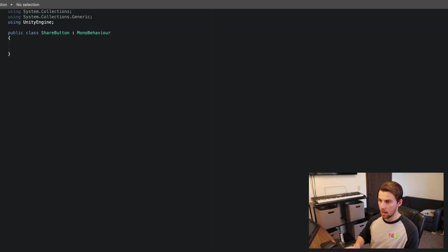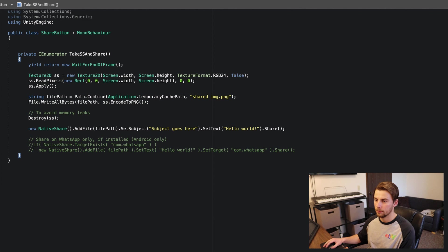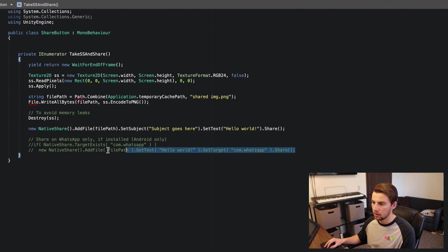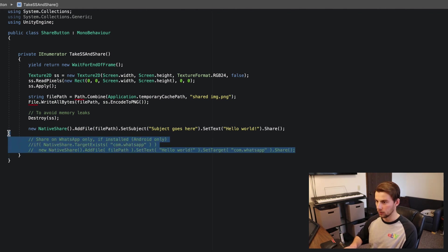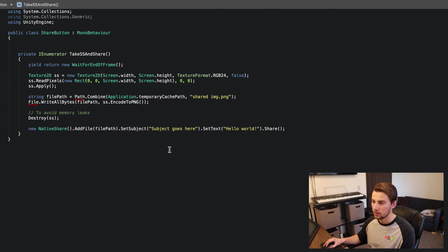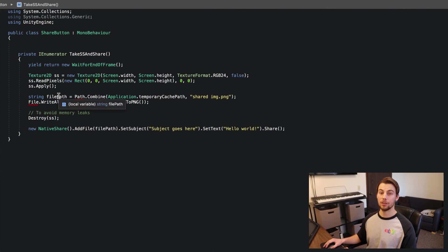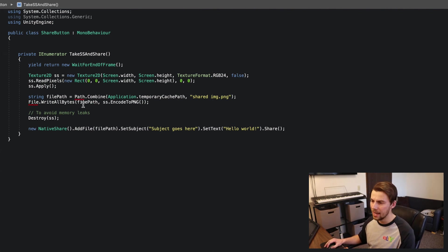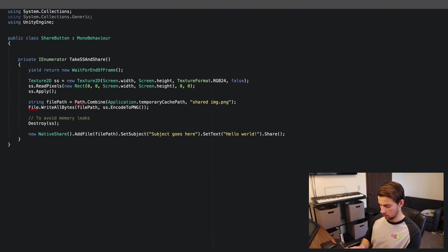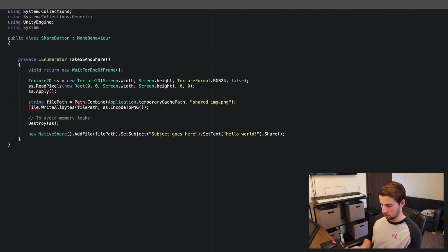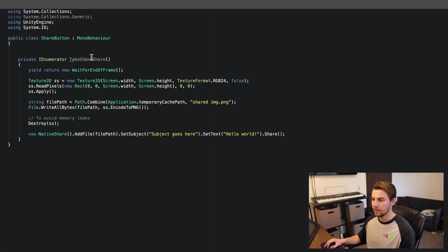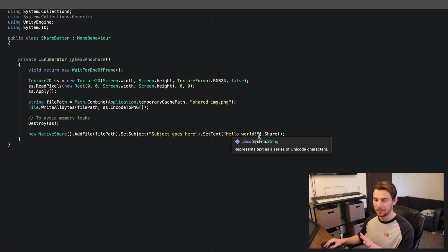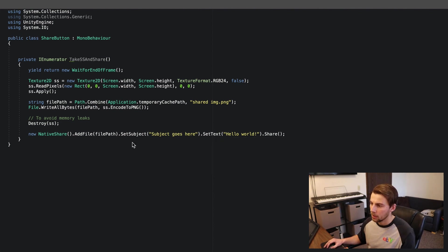Bring it into your script and paste it in. Delete any extra boilerplate to keep it clean. You're going to notice some errors — to fix those, go up to the top of the file and add 'using System.IO'.